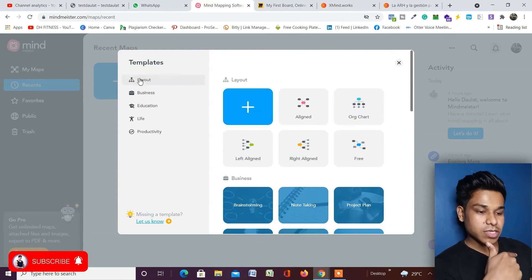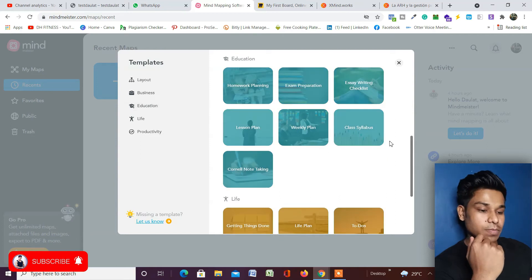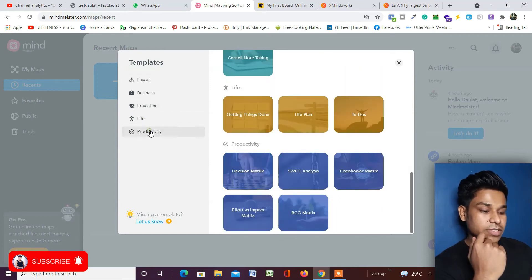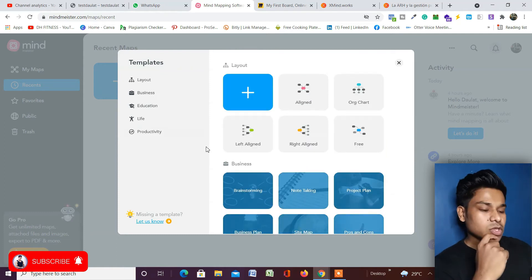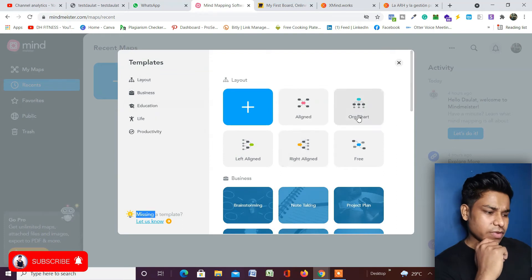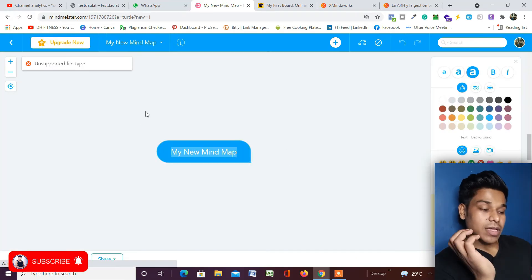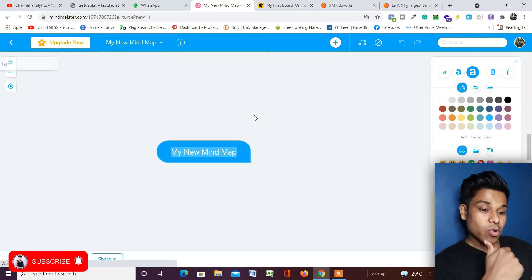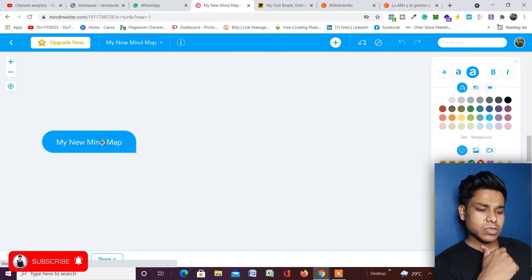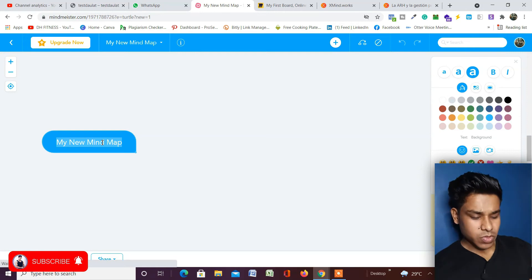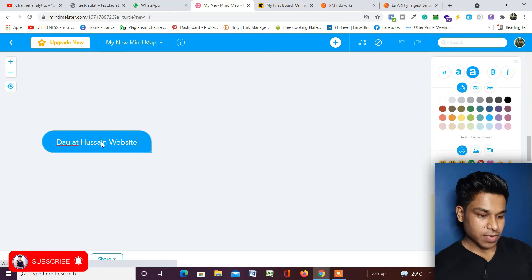Here you'll find pre-built templates you can use for creating your mind map as per your industry. You can pick a layout template, a business purpose template, an education template, or a life productivity template. I'll go with the layout structure — my favorite layout — and just wait a few seconds. Once you click on that, this is the design dashboard where we'll build our mind map. The elements are fully flexible and customizable.